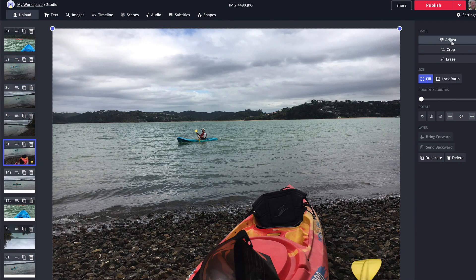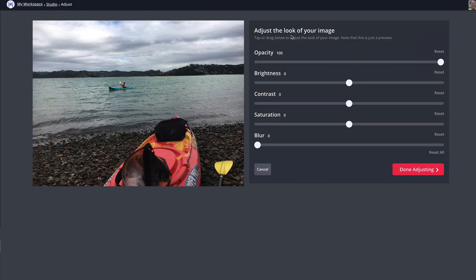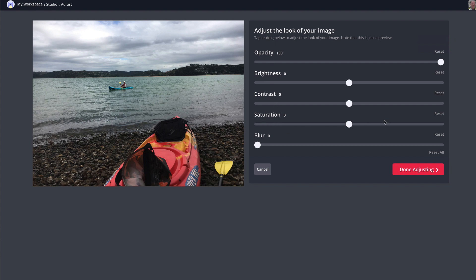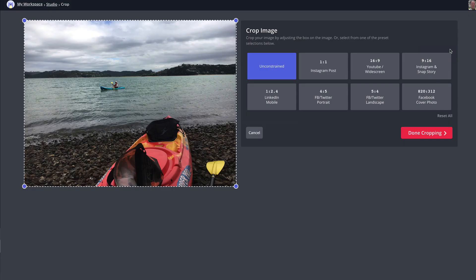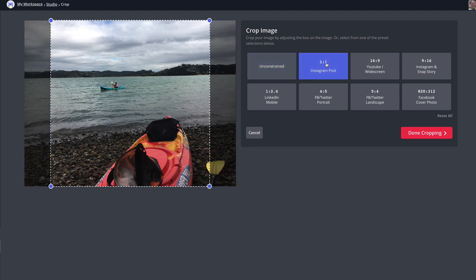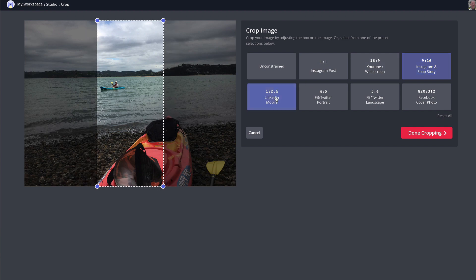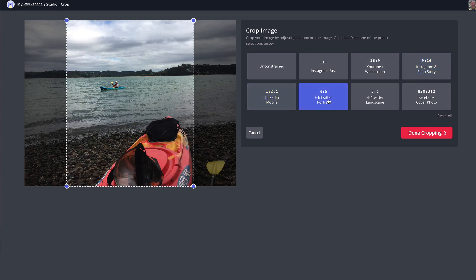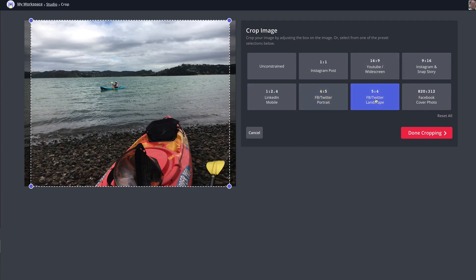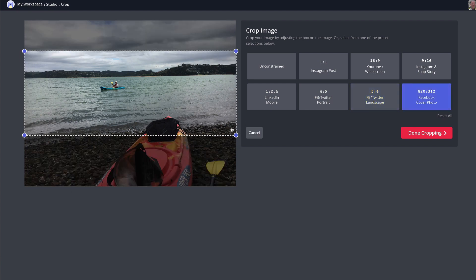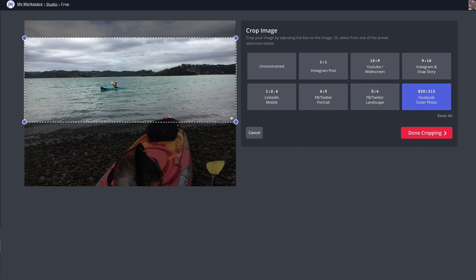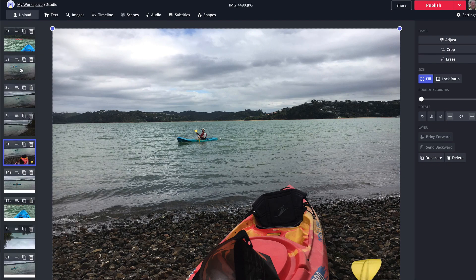I can also adjust images. If I click Adjust, I can adjust the image's opacity, brightness, contrast, saturation, and blur. I can crop the image for different formats — Instagram post, YouTube widescreen, Instagram story, LinkedIn mobile, Facebook, Twitter portrait, Twitter landscape, and Facebook cover photo. I can also move it to grab a specific section of the picture.